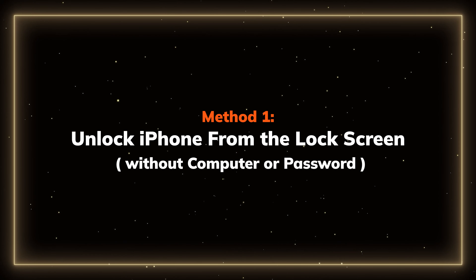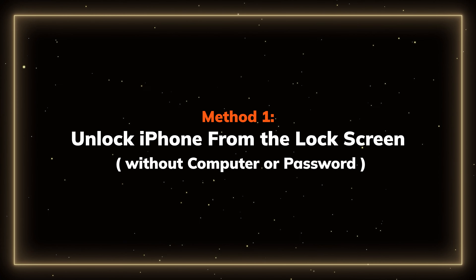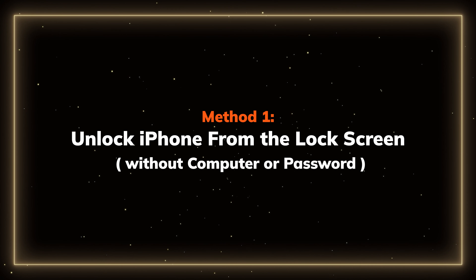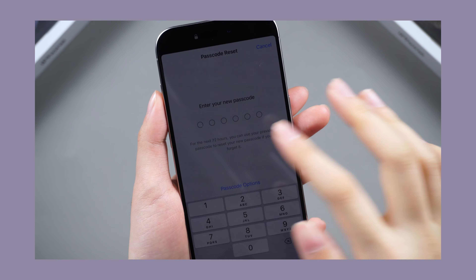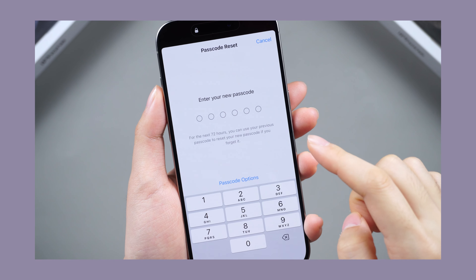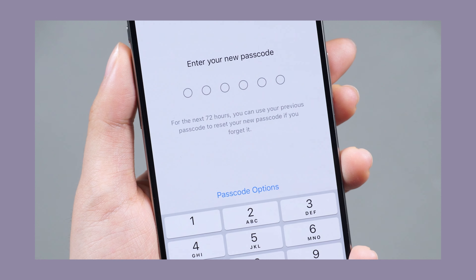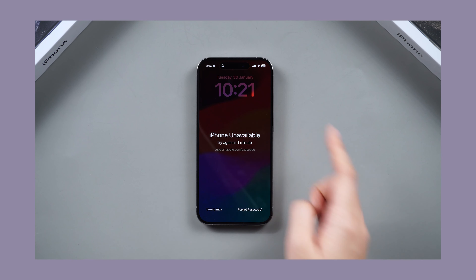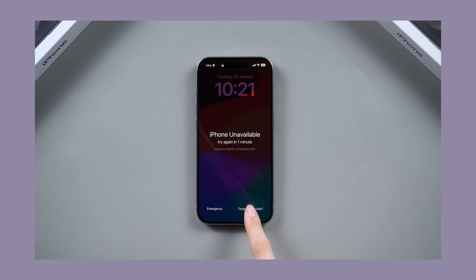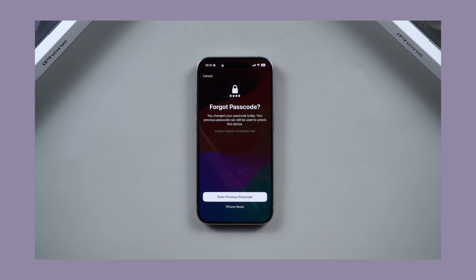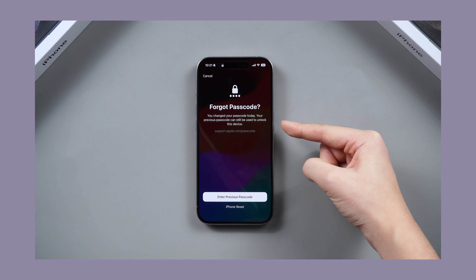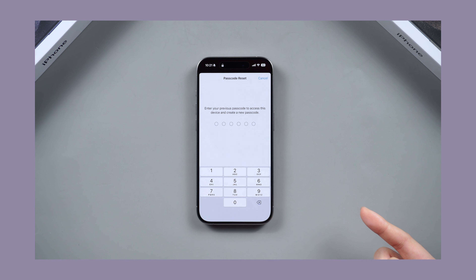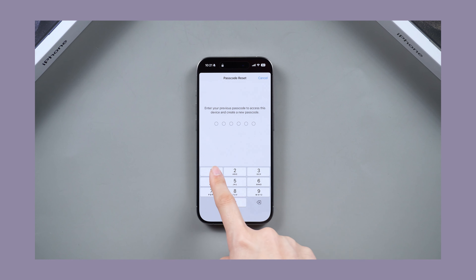Method 1: Unlock iPhone from the lock screen without a computer or password. If you just changed your passcode within 72 hours, you can keep entering the wrong passcode, then tap the Forgot Passcode option at the bottom corner to enter the previous passcode and reset your password.